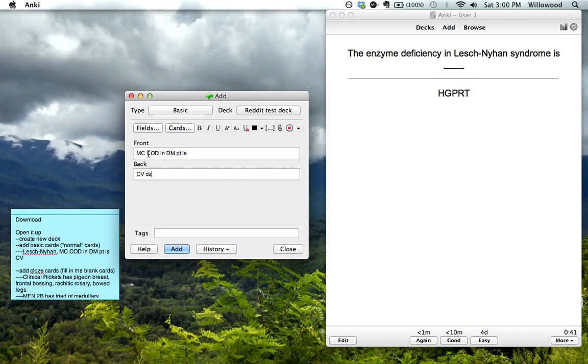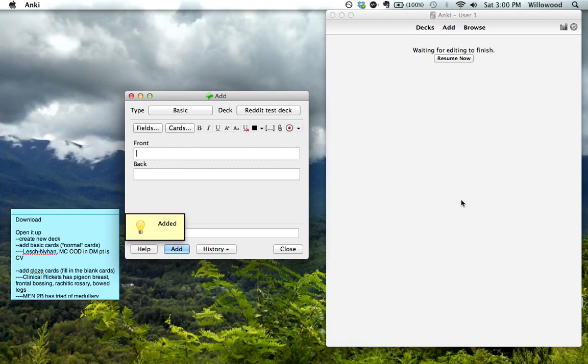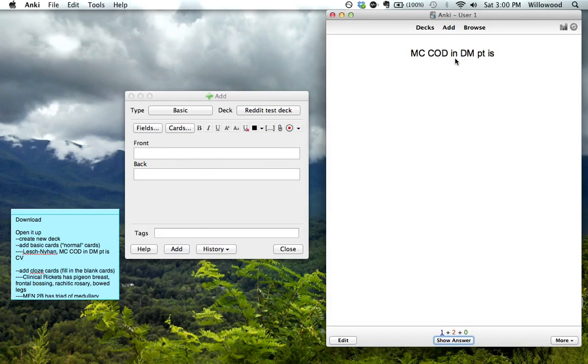I can just roll through it real fast. So most common cause of death in diabetes patient is cardiovascular disease. So we add this card and that's just another flashcard that we've got front and back.